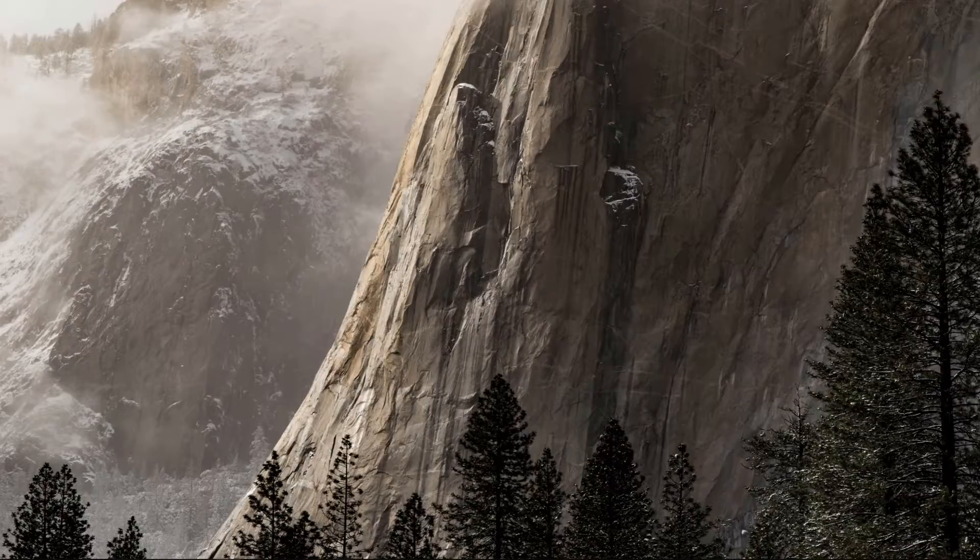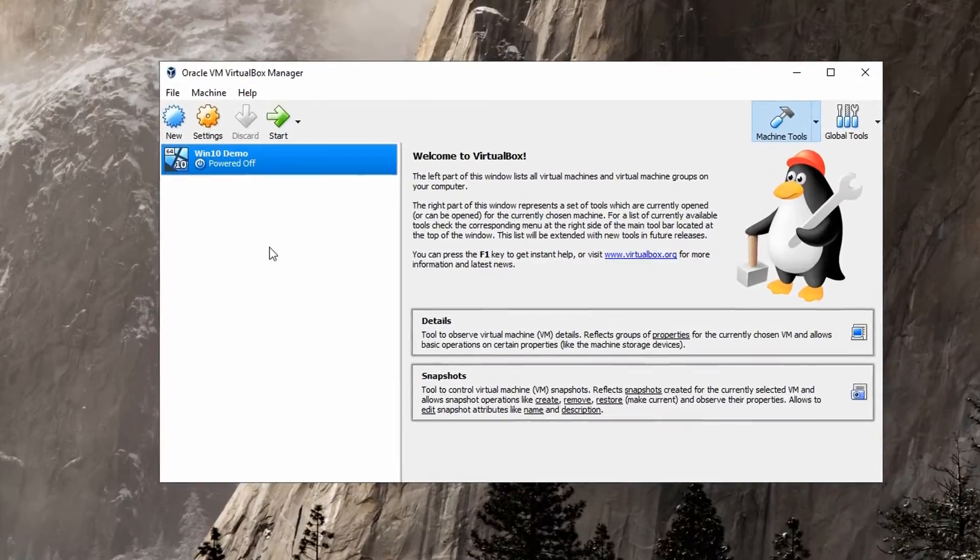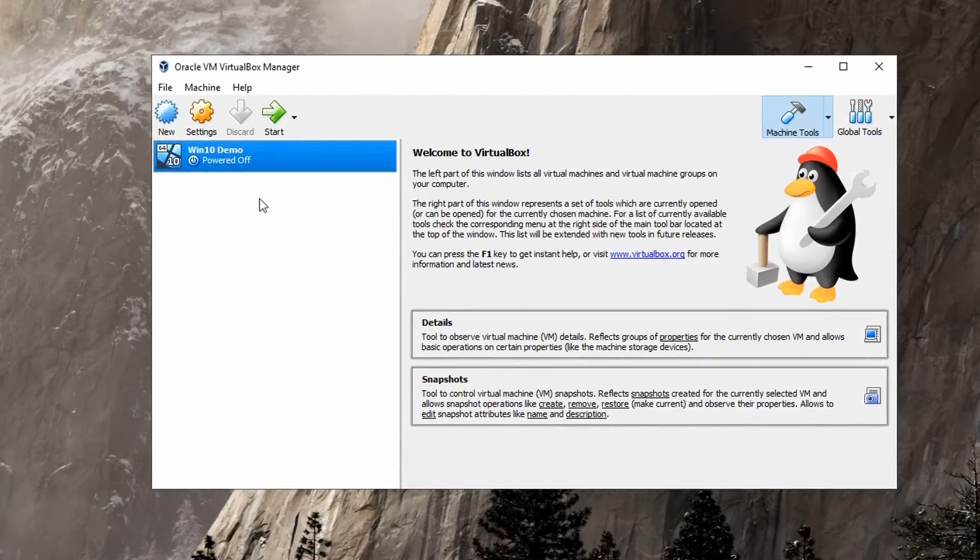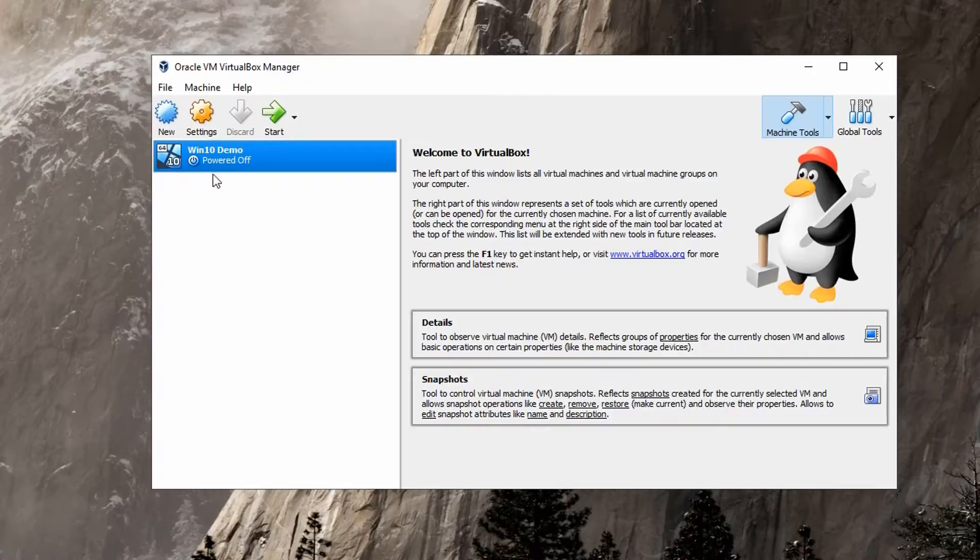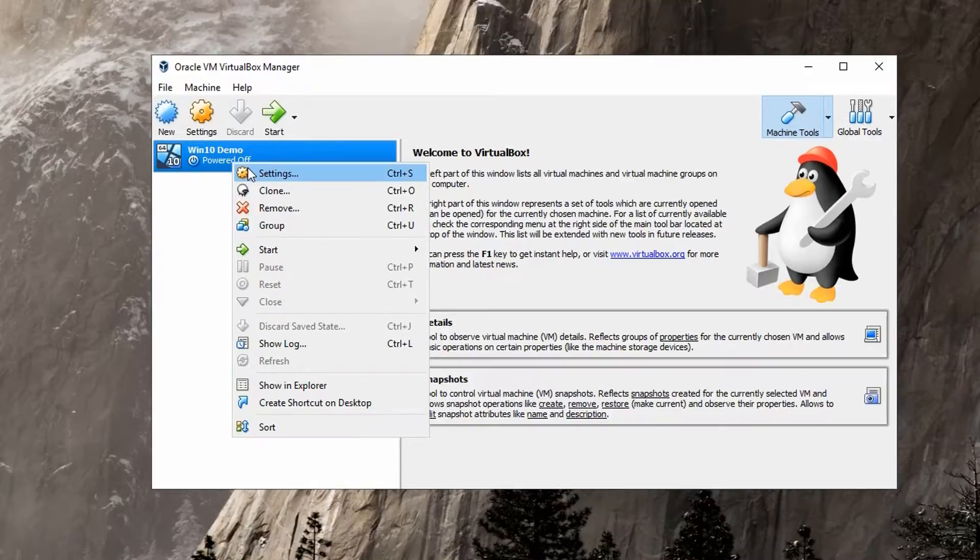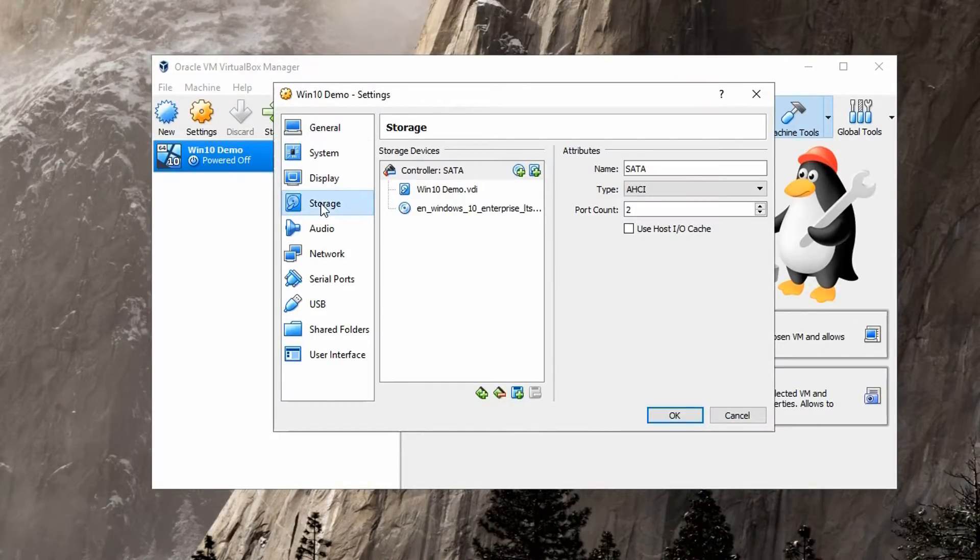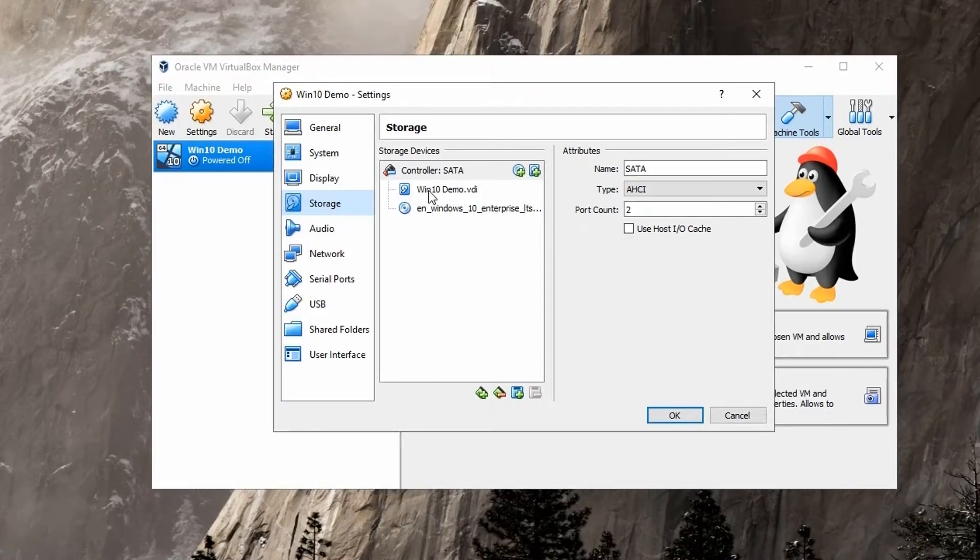I have it here ready already. Make sure your chosen operating system is powered off. Right-click it and go to Settings. Under the Storage options, select your virtual drive.